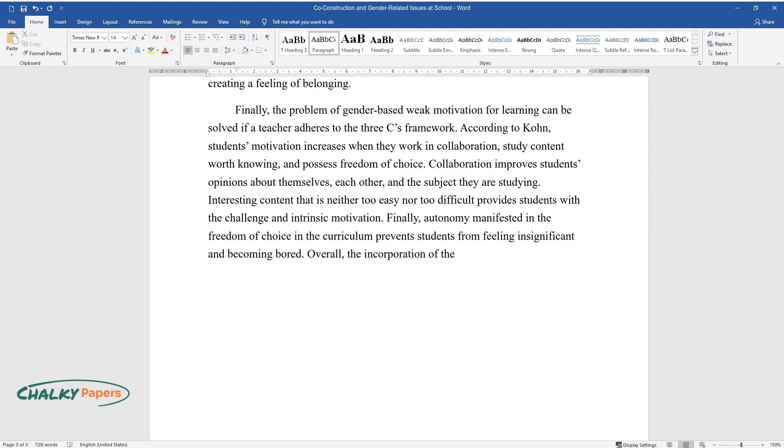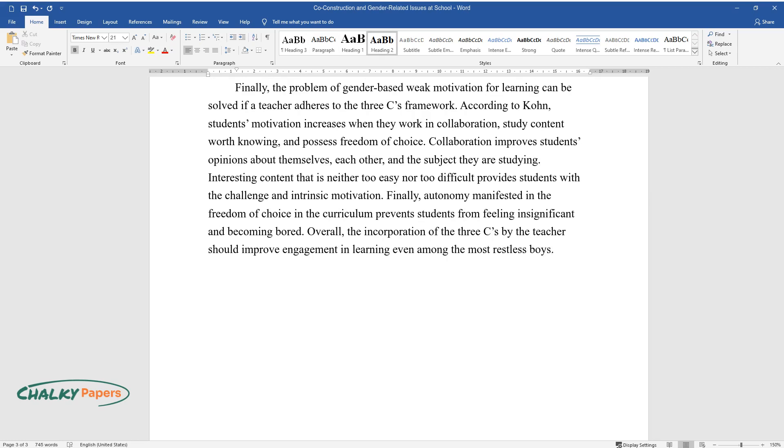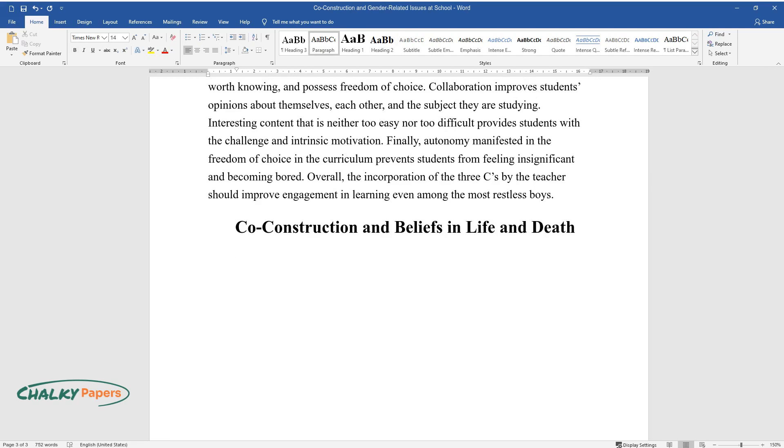Overall, the incorporation of the three C's by the teacher should improve engagement and learning even among the most restless boys. Co-construction and beliefs in life and death.